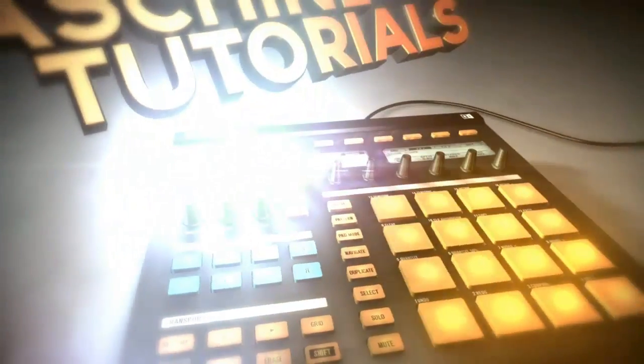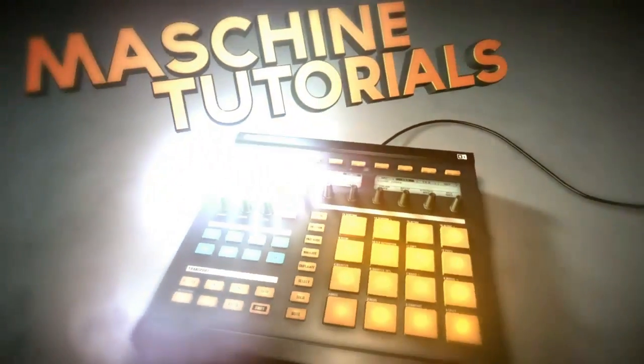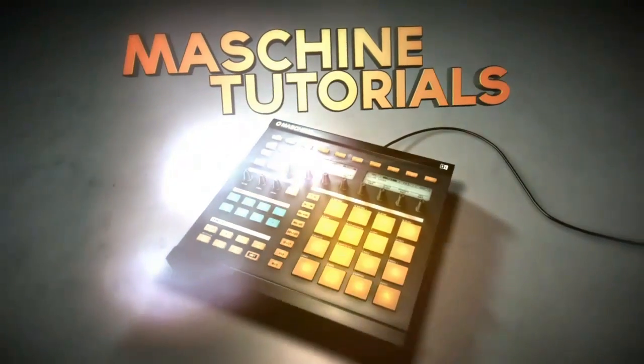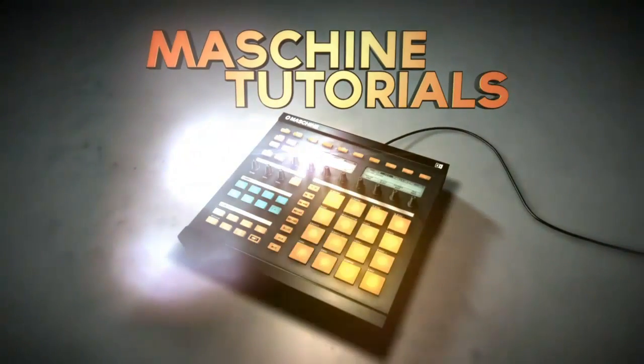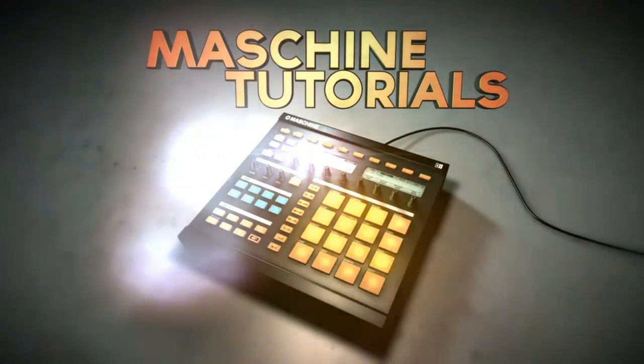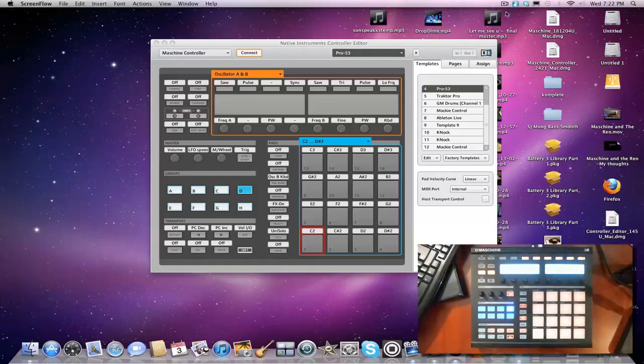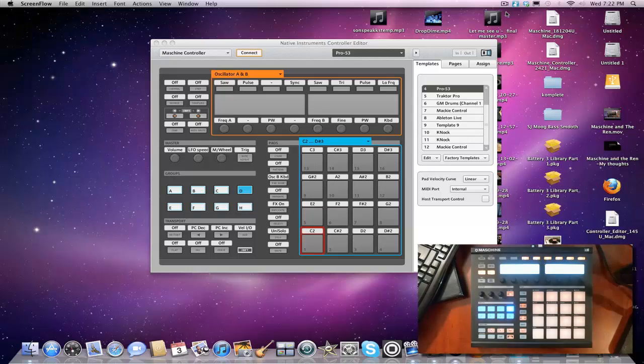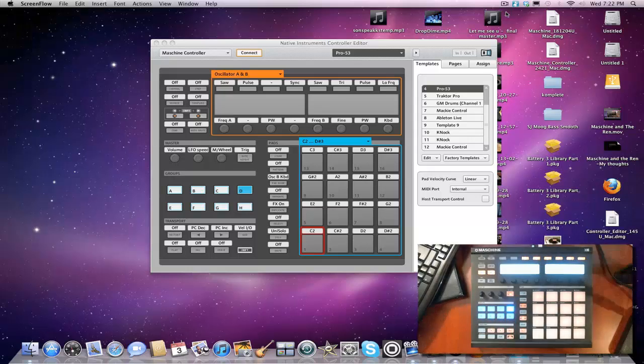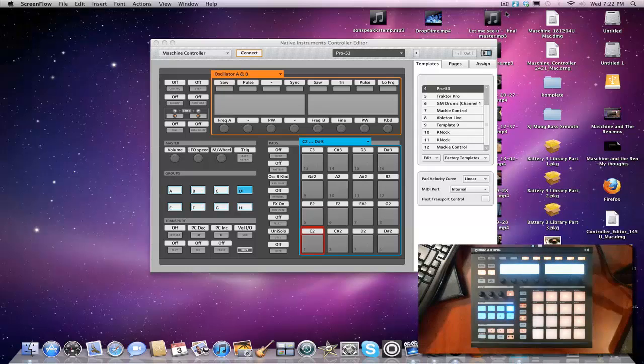MachineTutorials.com. You wanna rock the machine? Hey, what's good? It's your boy Knock back with you once again. What's up world?